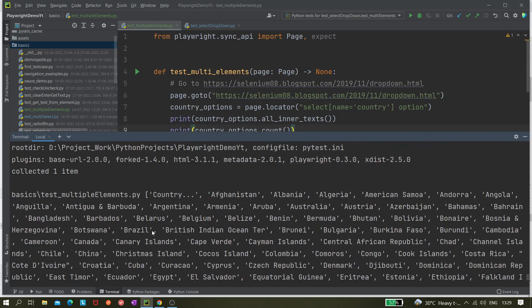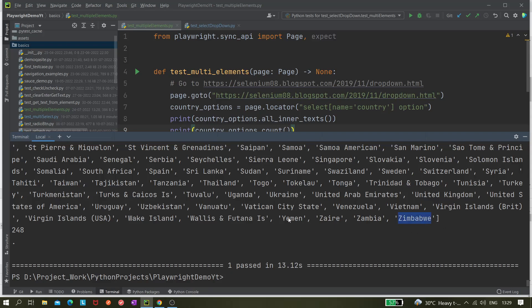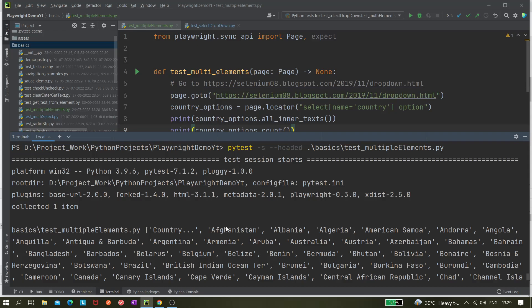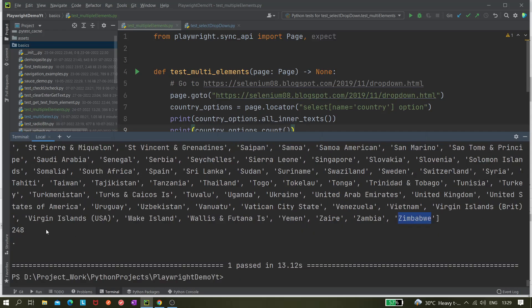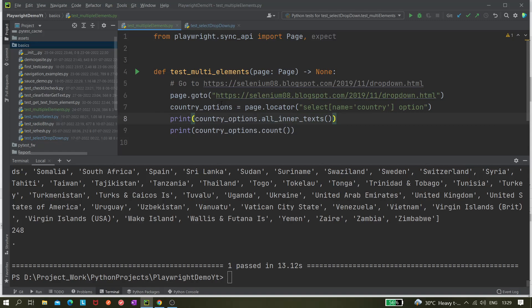You can see all the values from 'country' through to 'Zimbabwe' — the last one — so all 248 values are printed in the console. The count of 248 is also printed. This is how we can fetch all the inner texts or text contents from multiple elements. Country_options is not a single element but multiple elements.